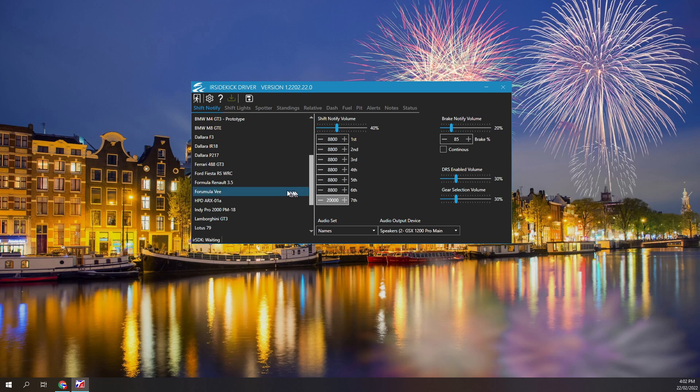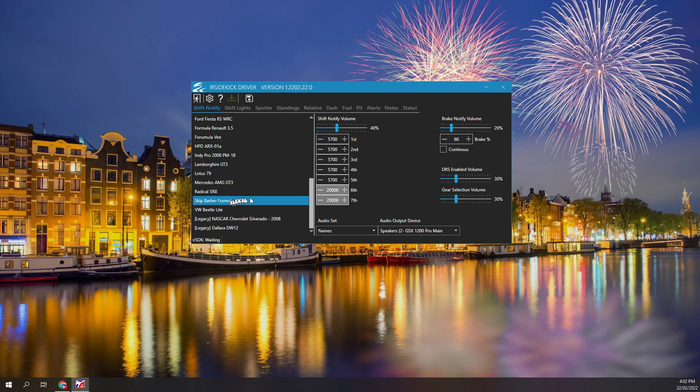Let me select the Skip Barber 2000. Being a road car it will be well down the list. Click or tab into a shift RPM edit box. The up and down arrow keys will alter the RPM by 50. The mouse wheel can also be used. You can click on the minus and plus buttons. You can also type any specific RPM into the edit box.